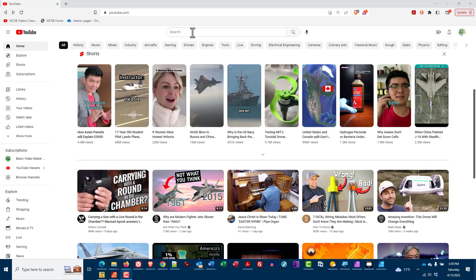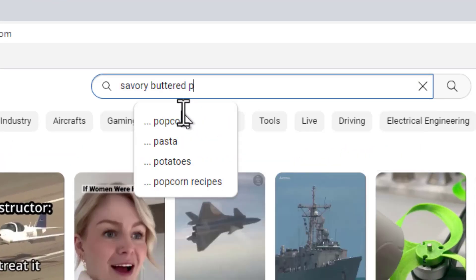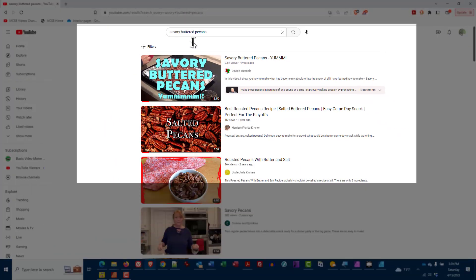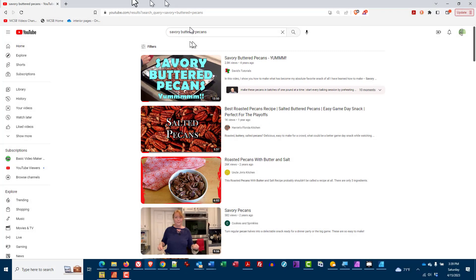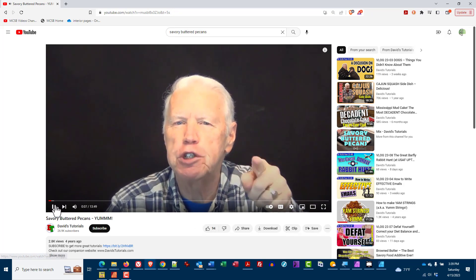As we get started, let's do a demonstration. Let's say you want to look up a video on savory buttered pecans — and by the way, if you want to do that, just follow these instructions and you're going to find the best recipe. You go to YouTube and type in savory buttered pecans. You find what looks to be a great recipe, click or tap on it, watch the video, and think: this YouTuber is pretty good — I wonder what other videos they have done.